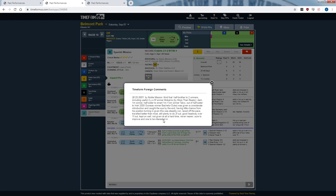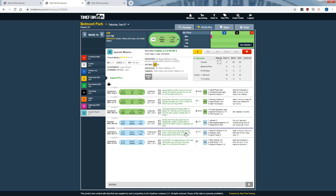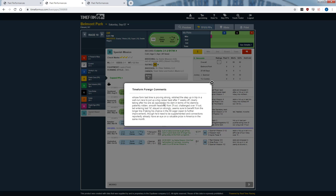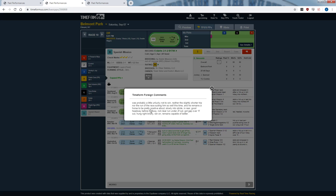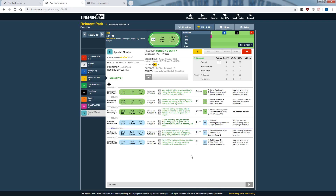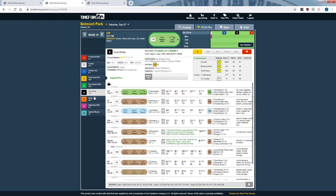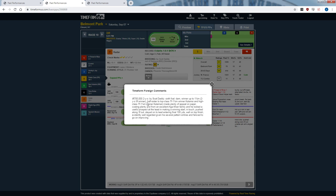The race comment might read: 'Raced off the pace, traveling better than most, still plenty to do furlongs out, good to head away over one furlong out, kept on well, not given at all hard a time, never near, sure to improve, and one to be interested in' — and sure enough, the horse won next time. Timeform sometimes notes future targets like 'already have an eye on a viable prize in America.' It also provides quick breeding snapshots — for example, 700,000 euros purchased, by Scat Daddy — giving you siblings, the dam, and how the race unfolded for that horse.